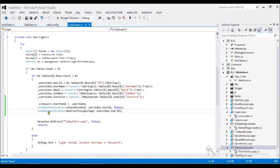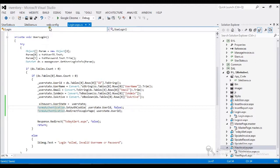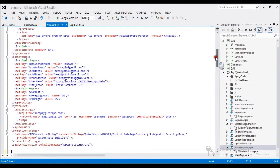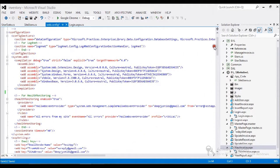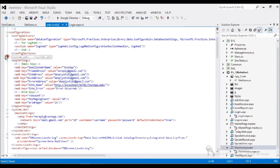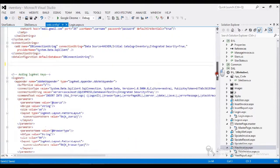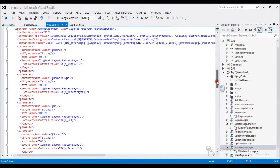Once we log in, we capture parameters like user ID and password and pass them to form authentication. Now we have to write some logic to enable authentication in the web.config file inside the system.web section.